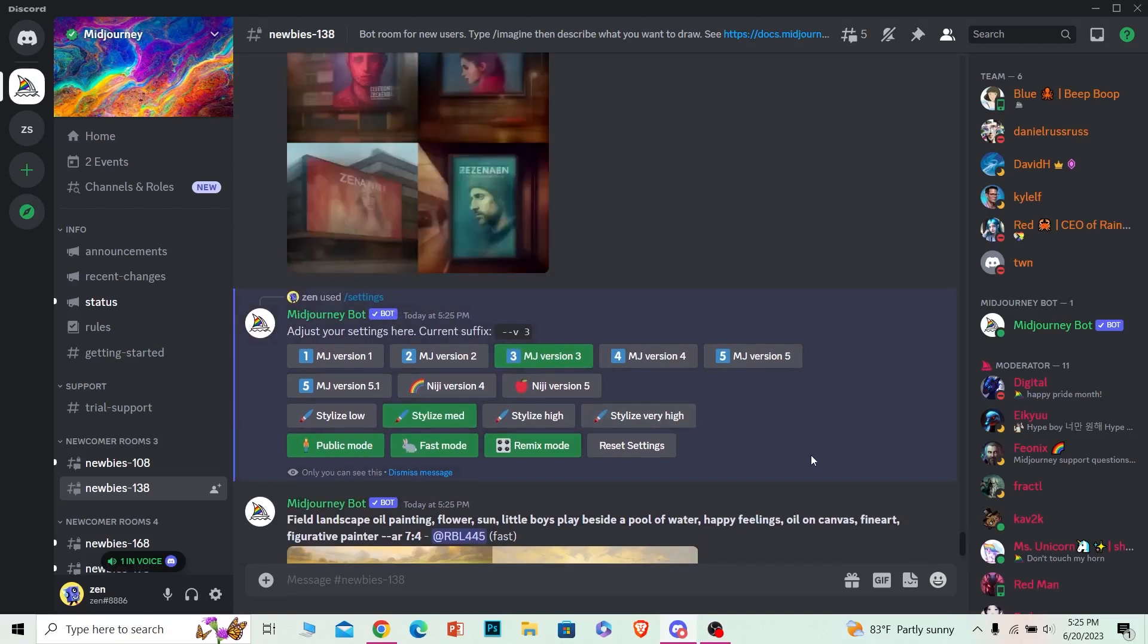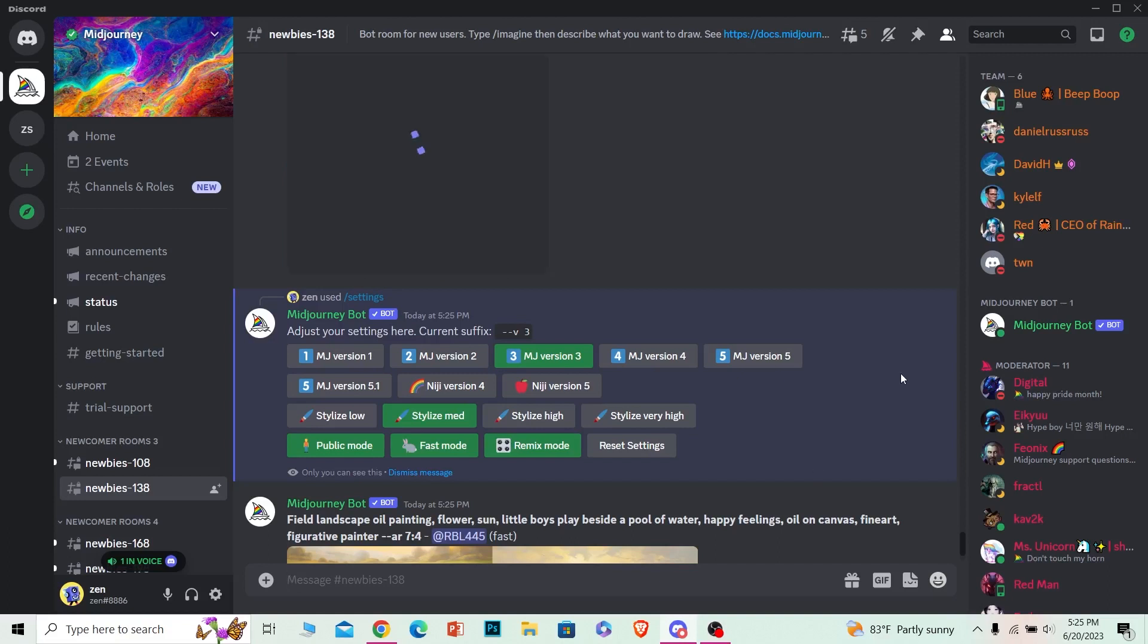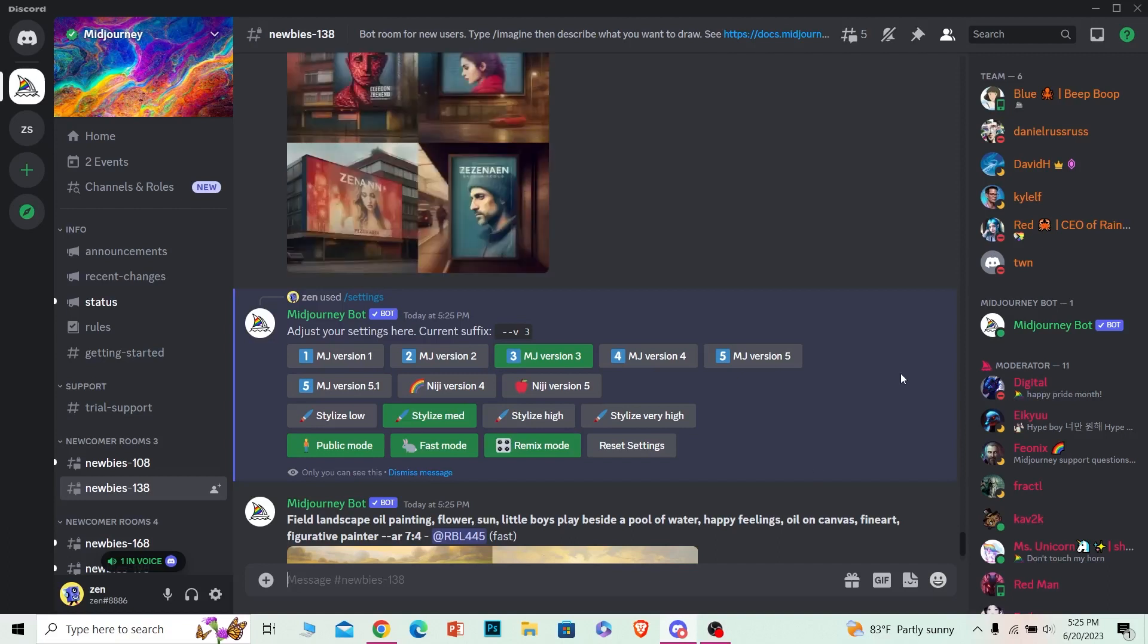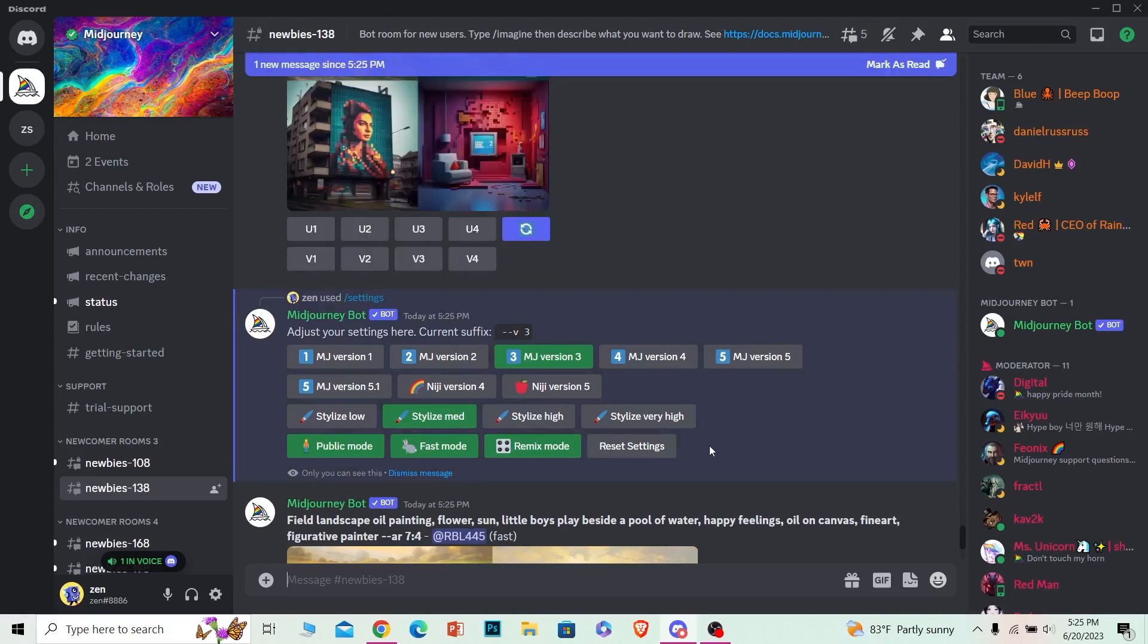To have Relax Mode, you need to have the most expensive premium version of Midjourney which is going to cost you $60 or $80 per month. If you have that, you're going to see the Relax icon over here and you can just click on the Relax Mode.